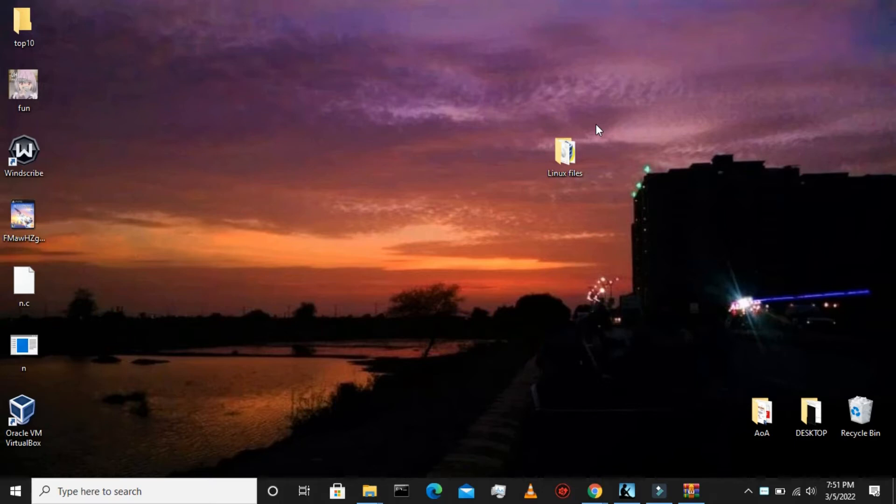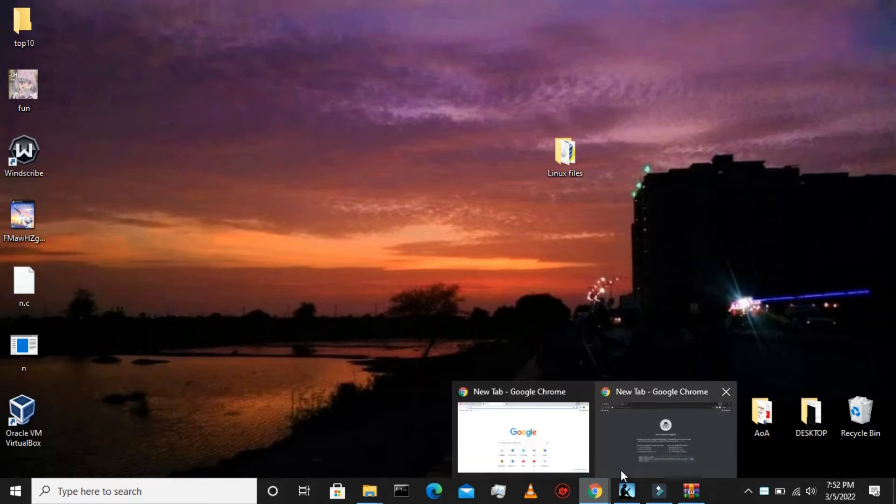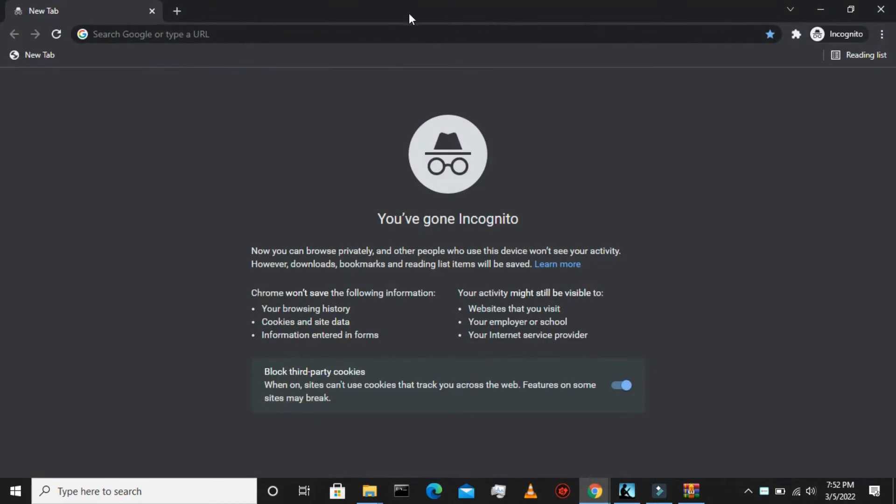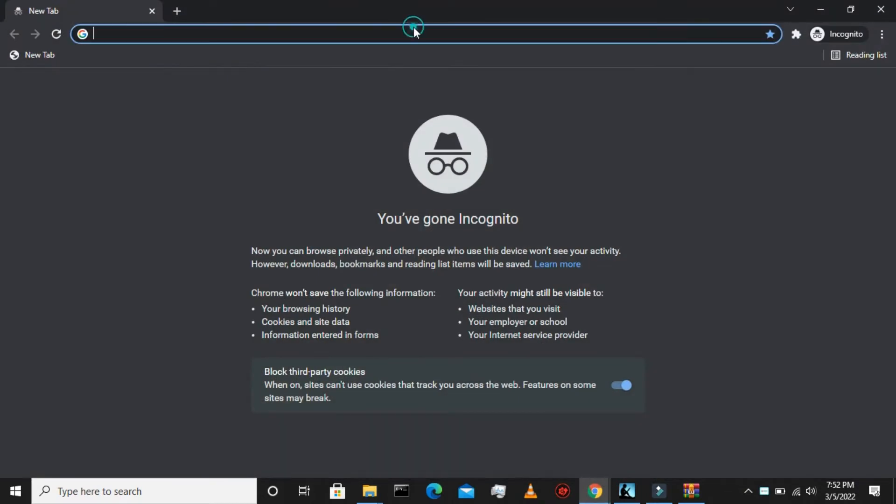So first you need to copy the link from the description box below and then go to your browser and paste and go to the link.